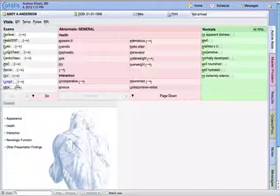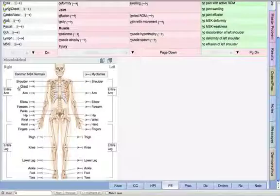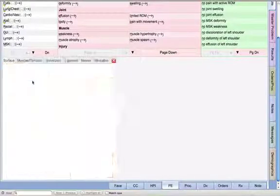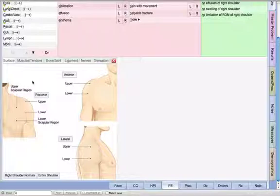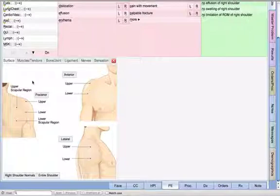What's nice is we can customize the normals in our physical exam so the physician can quickly move through the documentation. I'm going to say my general is normal, my head, ENT, and eyes are normal, lung and chest, and abs are normal. I'm going to focus on what is wrong with the patient — they have affected their right shoulder. Once we get into our physical exam and drill down into our shoulder, you're going to see where our system becomes very graphical.